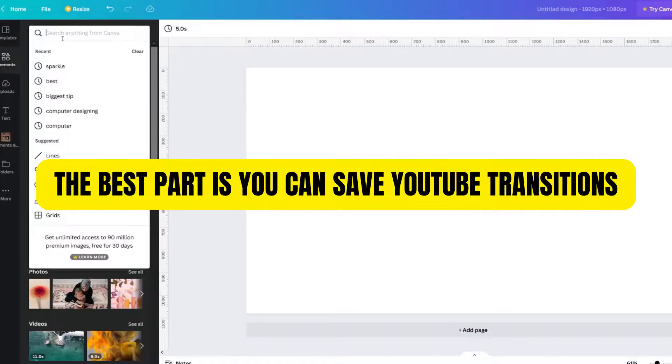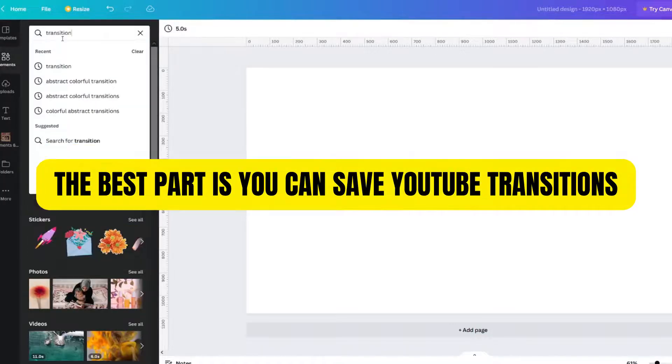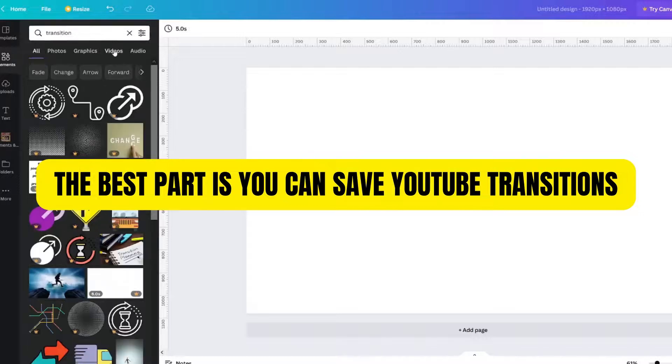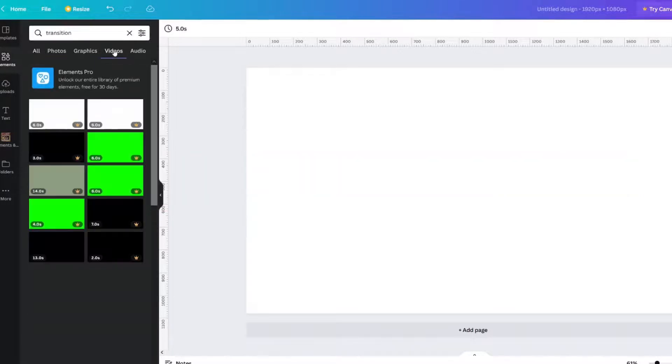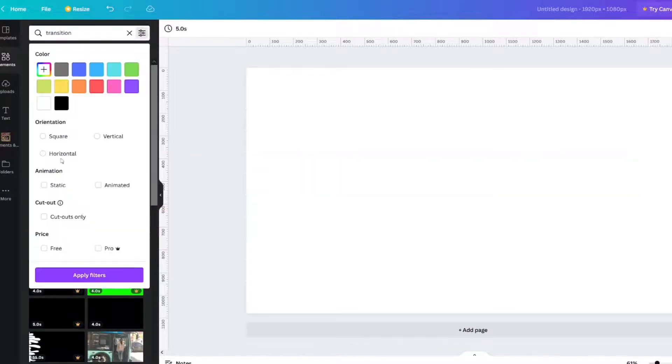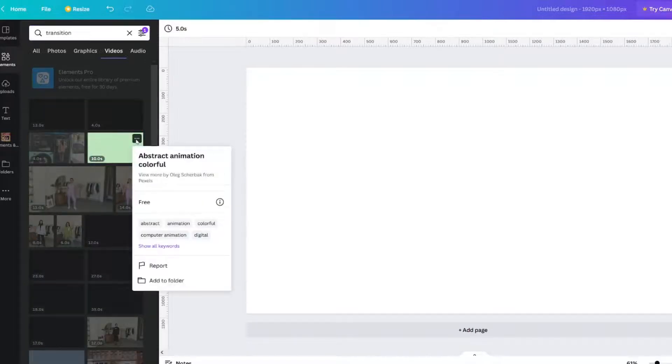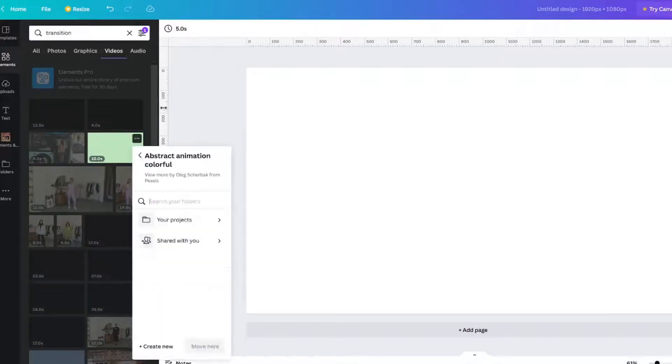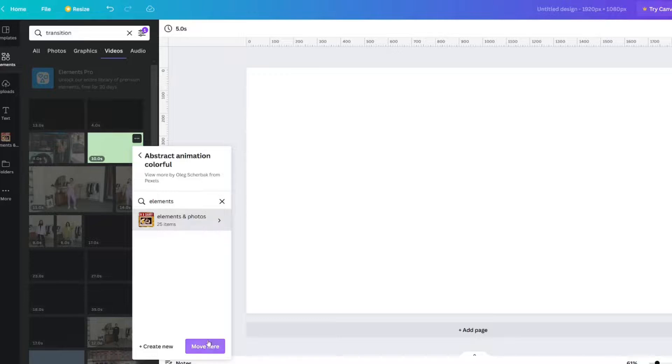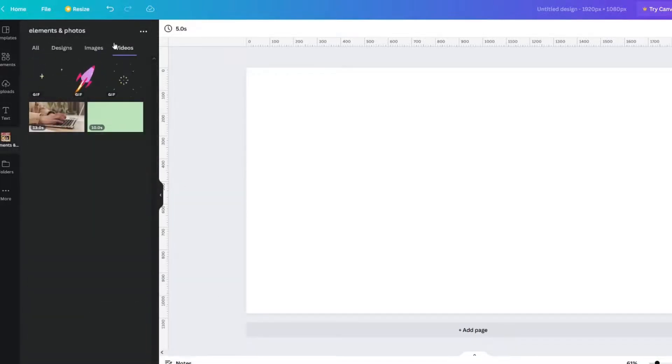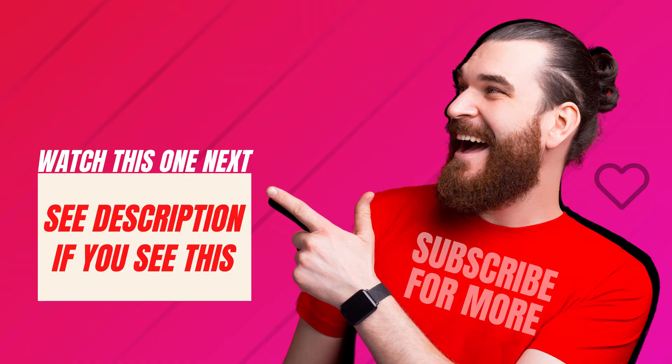Let's look at YouTube transitions. Let's filter it to free. Here's one. Add to folder, and I would move it there. And then when I go there, if I'm in Videos, there it is.